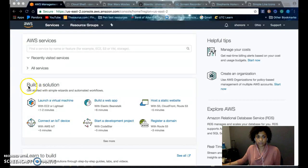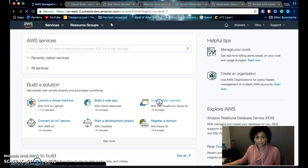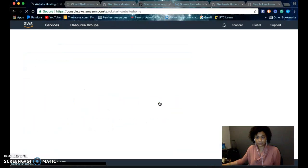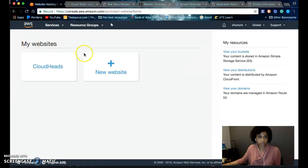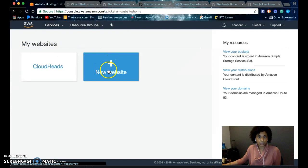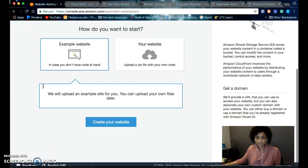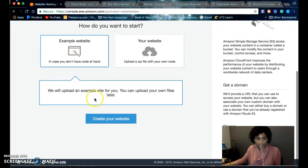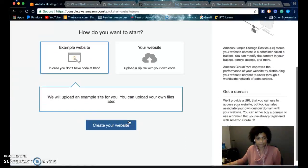Under build a solution, you go to host a static website. You click this button here to create a new website. You just put in the name of the website, and just click this button, create your website.